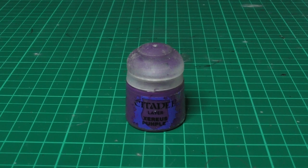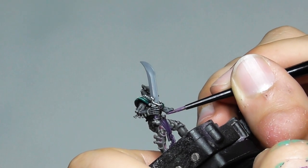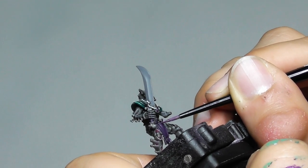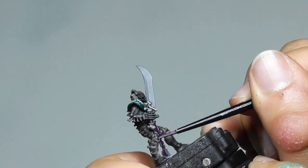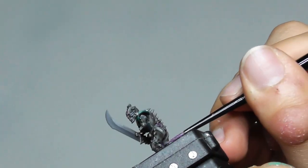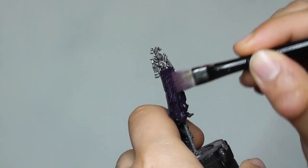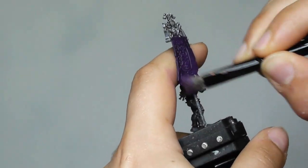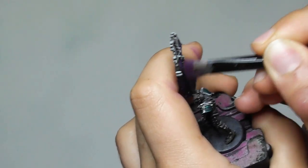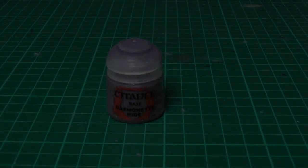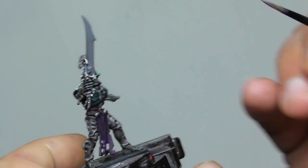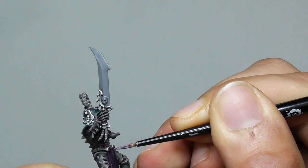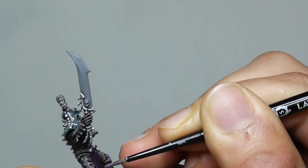After the wash is completely dry, I am using now Xereus Purple and start layering the cloth and the sword handle. I leave the gems as they are. And on the banner I use dry brush technique. And giving a highlight with Daemonette Hide, again in all the cloaks and also the sword handle and the banner.